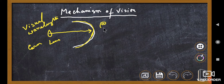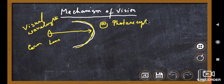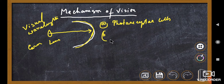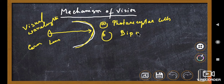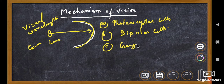There are three layers of cells present in the retina. The outermost cells are the photoreceptor cells, and the innermost cells are known as the ganglion cells.